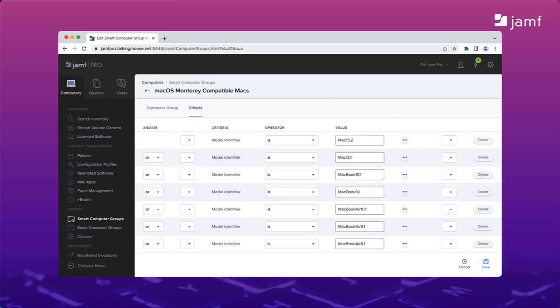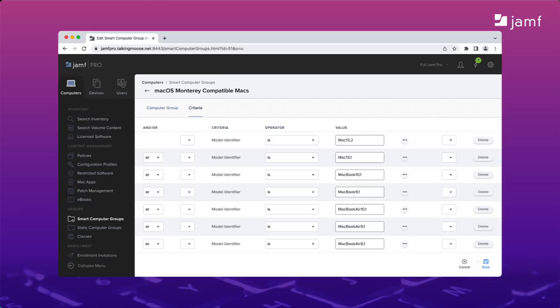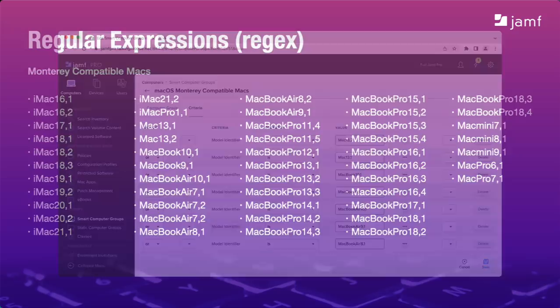So what about the hardware requirements? Apple's knowledge base listed minimum requirements for every Mac model, but to identify those Macs in Jamf Pro, we need to use their model identifiers. That lets us pinpoint very specific Mac models. However, Monterey is compatible with more than 50 unique Mac models. That's more than 50 unique model identifiers. Can you imagine how long it would take to create a smart group of more than 50 model identifiers like this one? Probably at least an hour.